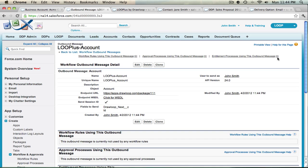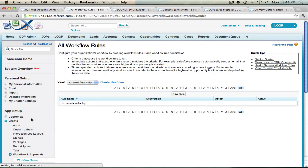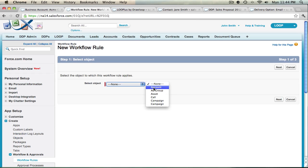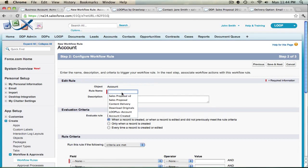The next step is to create a workflow to connect with the outbound message. In the left nav bar, select Workflow Rules. If you haven't already created a workflow, go ahead and select New Rule. Choose an object and select Next. Give the workflow rule a name and then choose an evaluation rule.